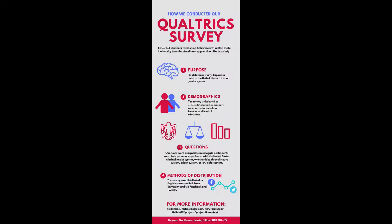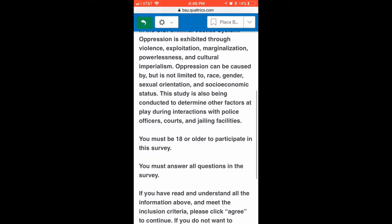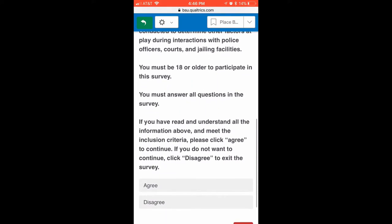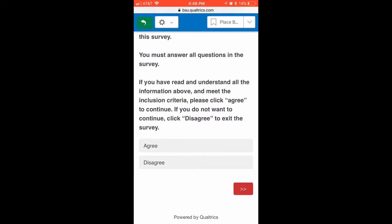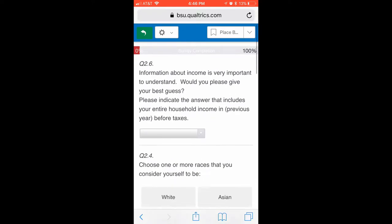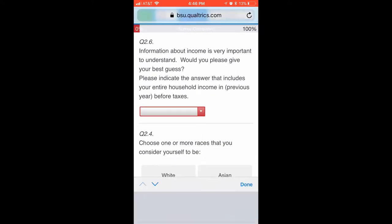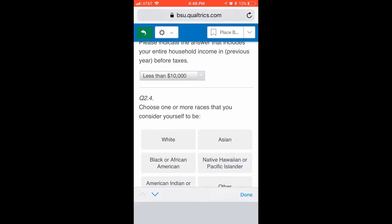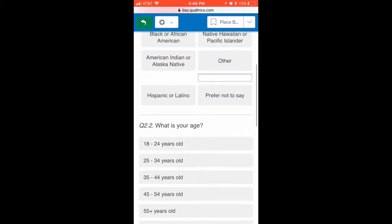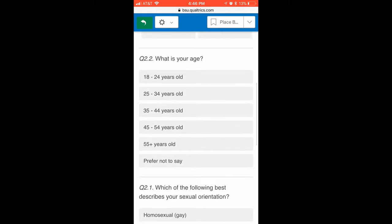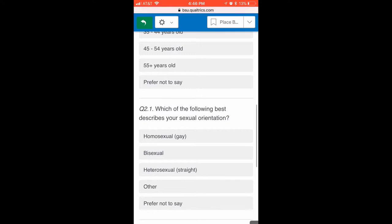In order to determine if any disparities exist in the United States criminal justice system, the team created a Qualtrics survey that asked a variety of questions gauging the participants' demographics and their responses to questions about hot topics and interactions with the criminal justice system. The survey was distributed to English classes at Ball State University via team members' Facebooks, Twitters, Tumblrs, and Instagrams, and finally via mass email to the Ball State email servers.